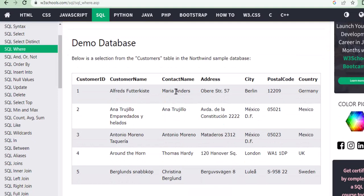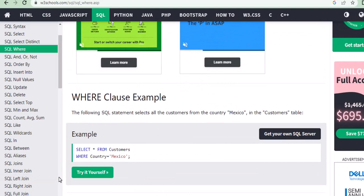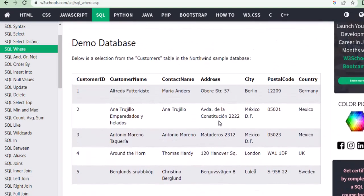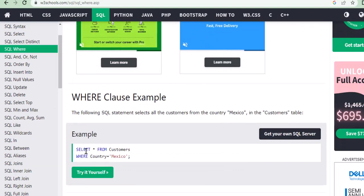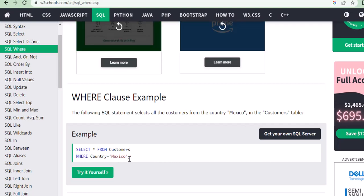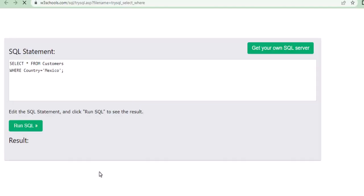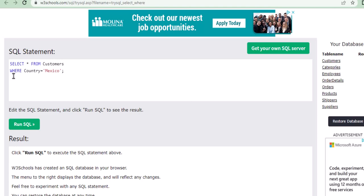For example, I want only the customer details from a particular country — let's say Mexico. So I'm selecting all the details from the customers table where country equals Mexico. That's where WHERE comes in — for a specific condition, you put WHERE. So SELECT star means all the data from the table name.